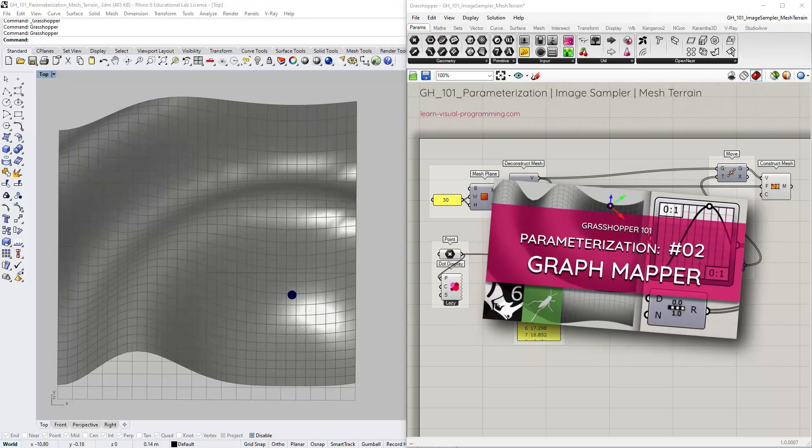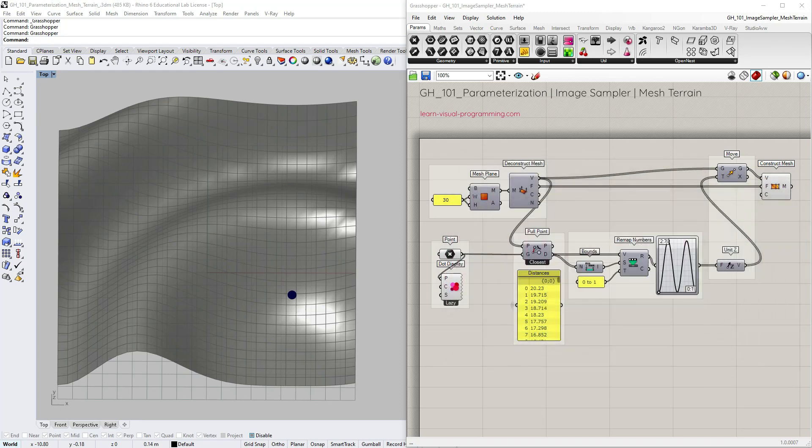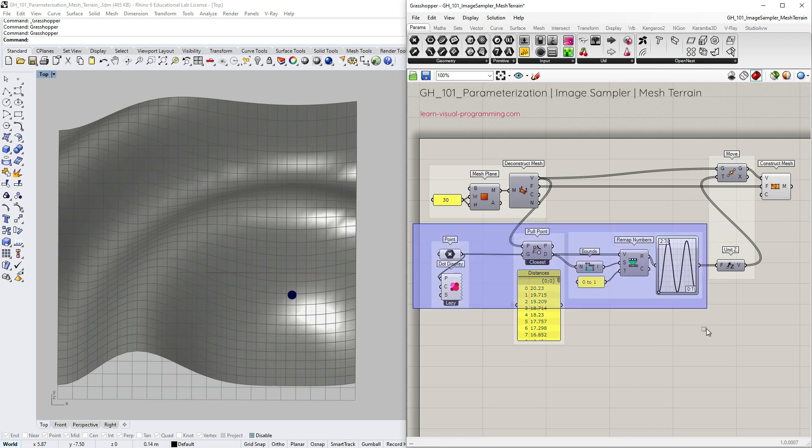If you feel you might need to catch up for this one, I advise you to have a look at the previous exercise where we've used a graph mapper to displace mesh vertices along the z-axis.